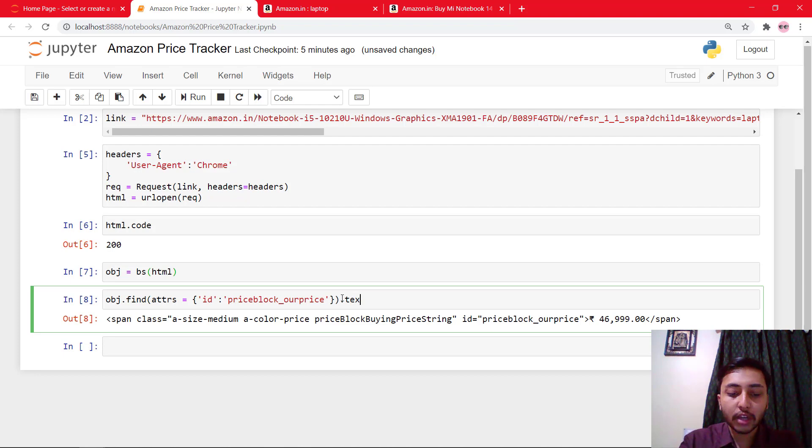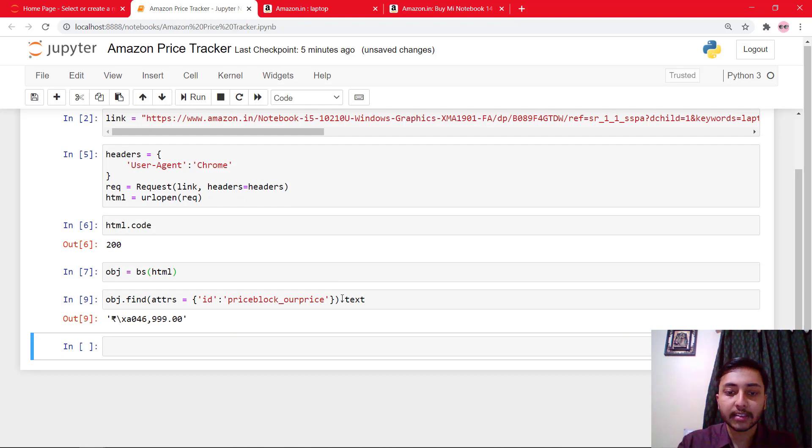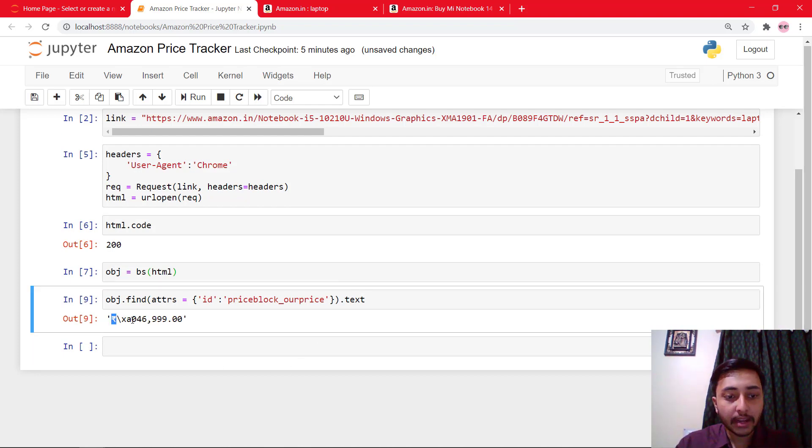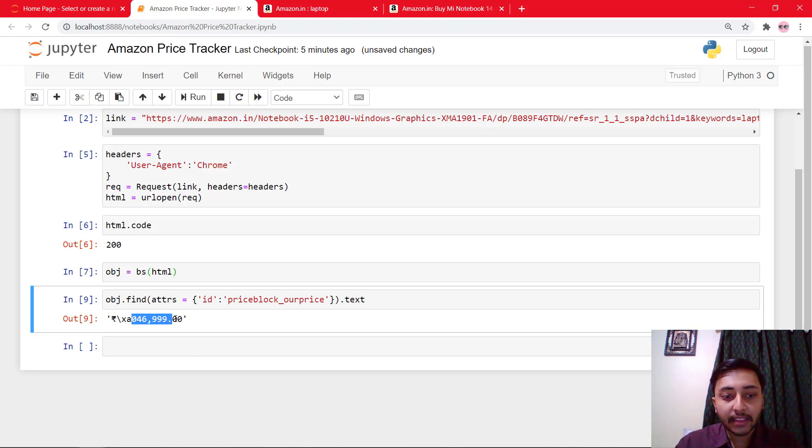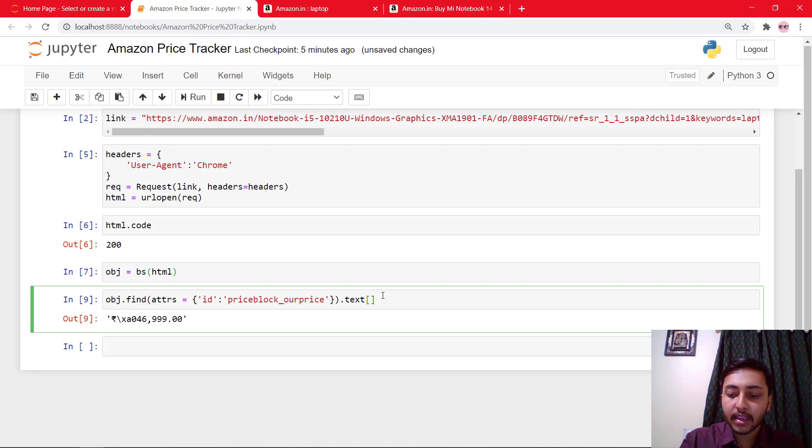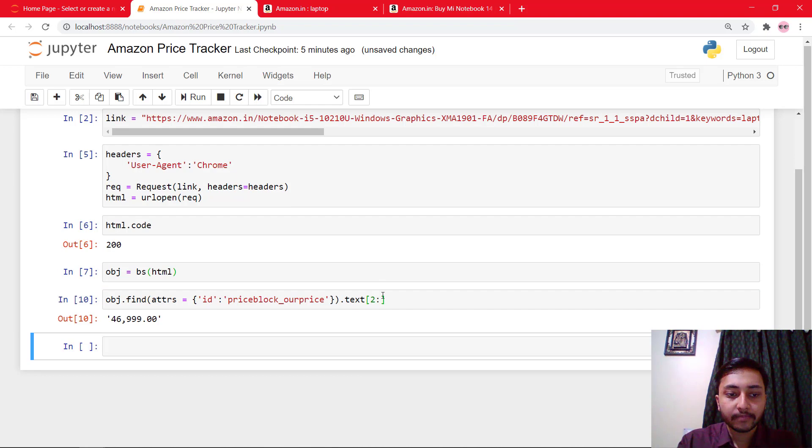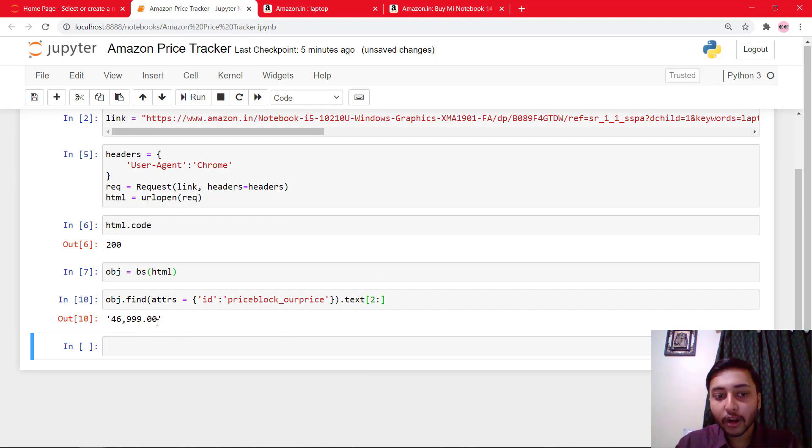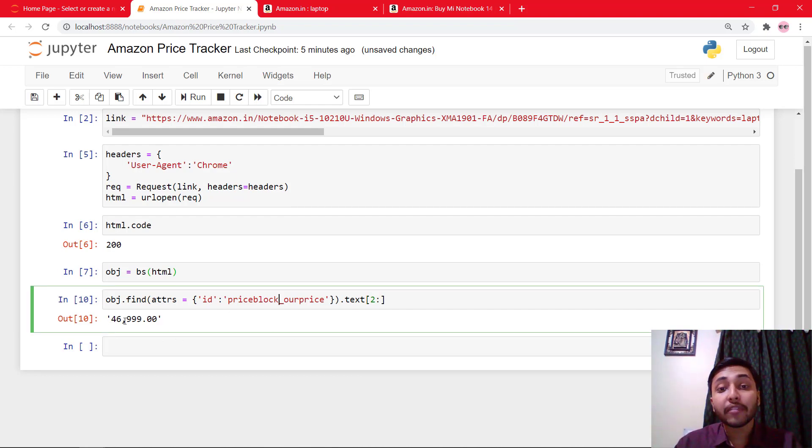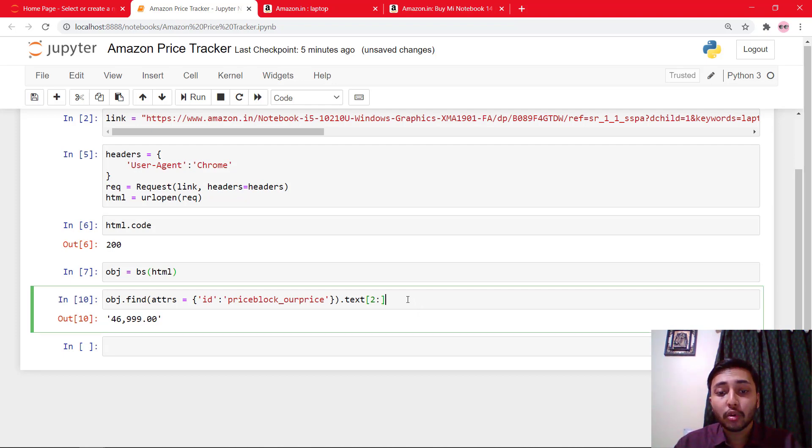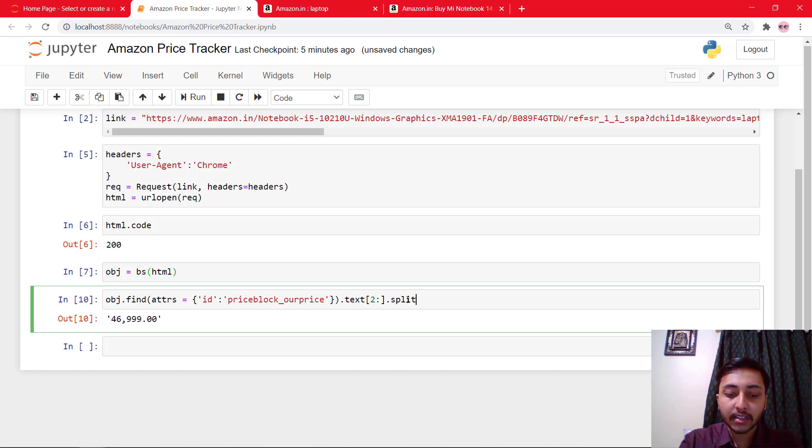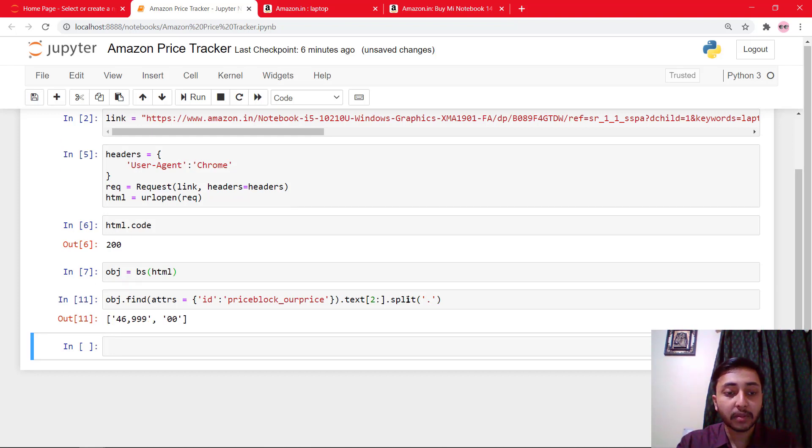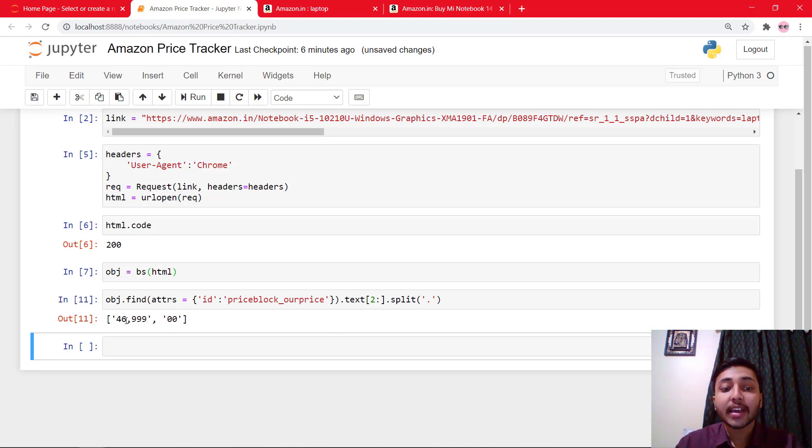So I'll just say .text. And you can see that we got rupees and then space and then the price. So I will just say scrape it from 2 to end. So we got the price of that product. And we don't want the amount after this period. So we will just say .split. And where we need to split? We need to split at period. So we got the price with 46,999.